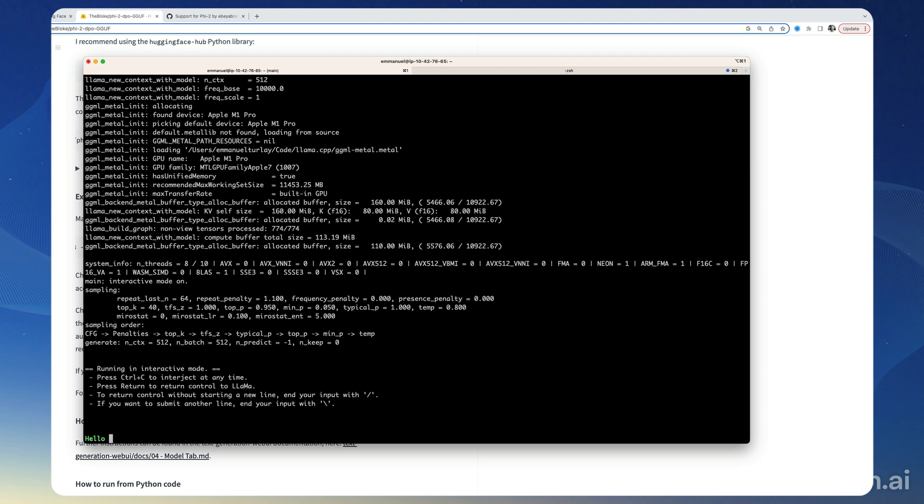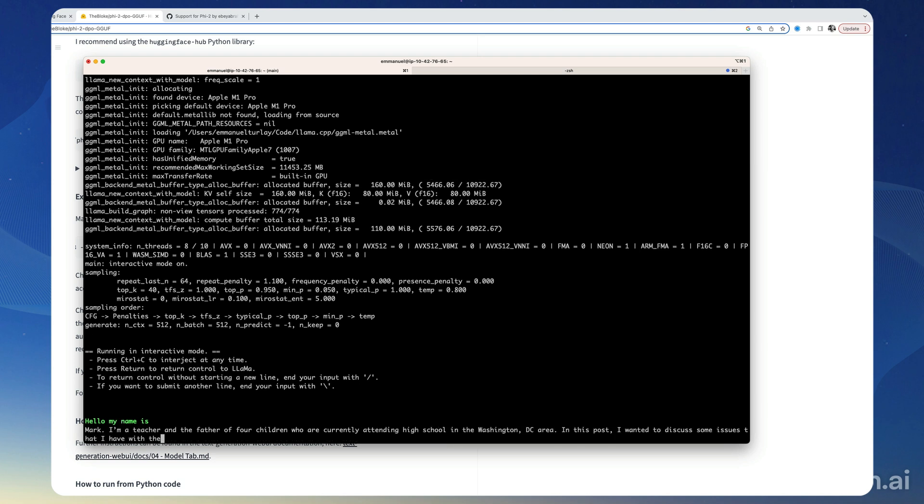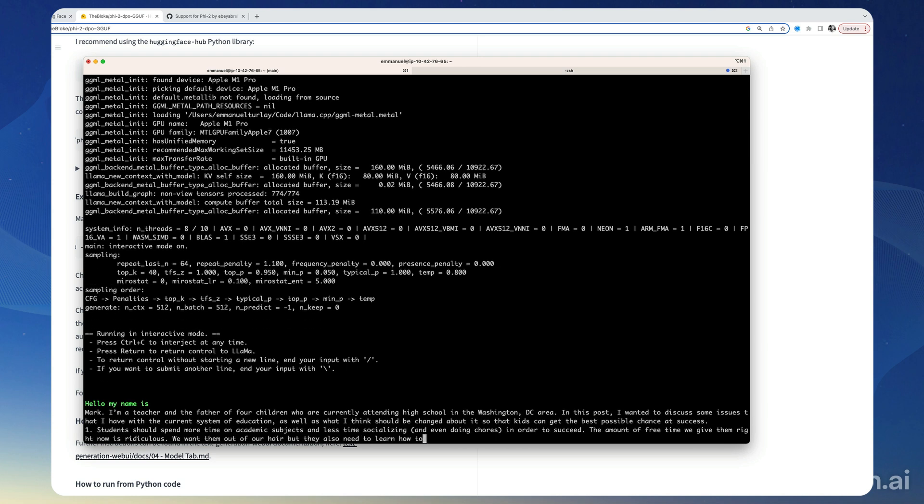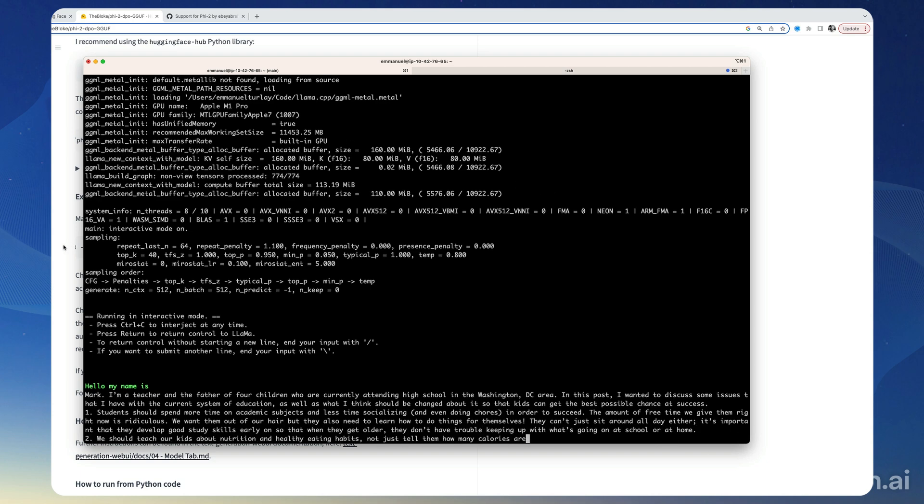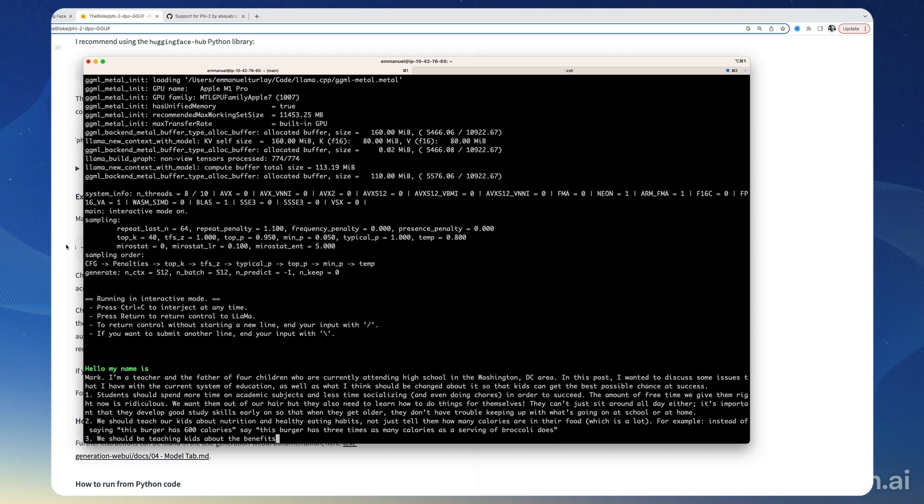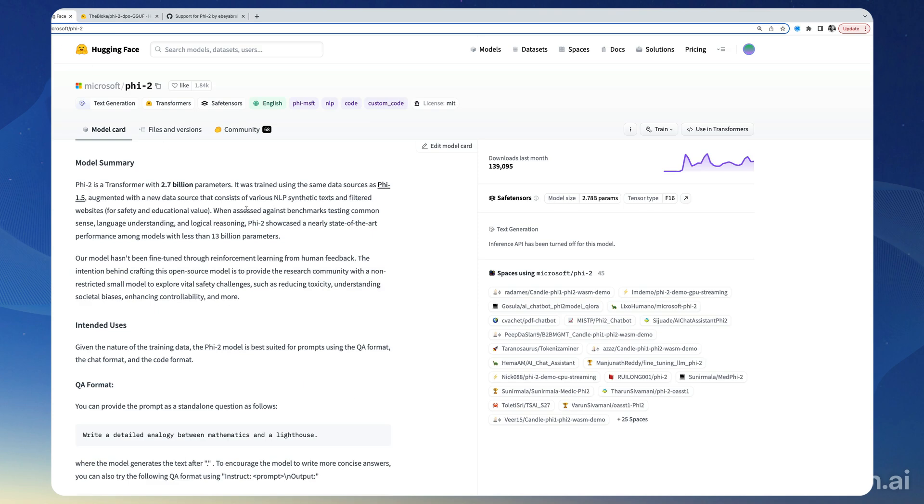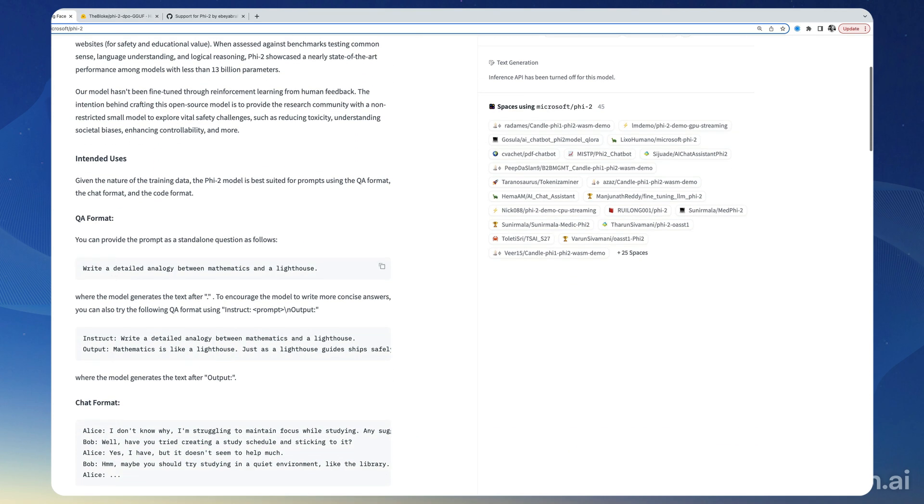Hello my name is... So, my name is Mark, I'm a teacher and the father of four children. Okay, that's interesting. So let's see some of the example prompts that Microsoft puts on the model card here.